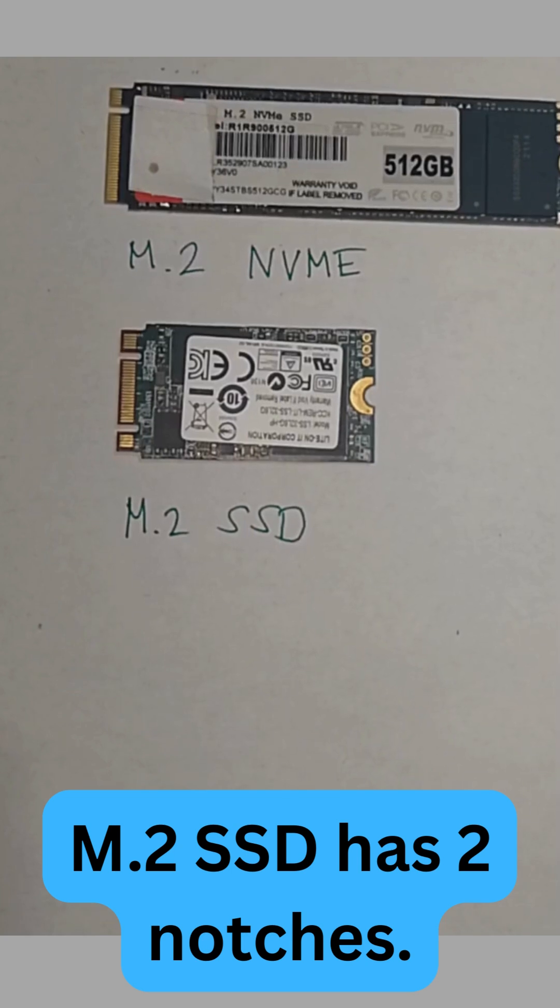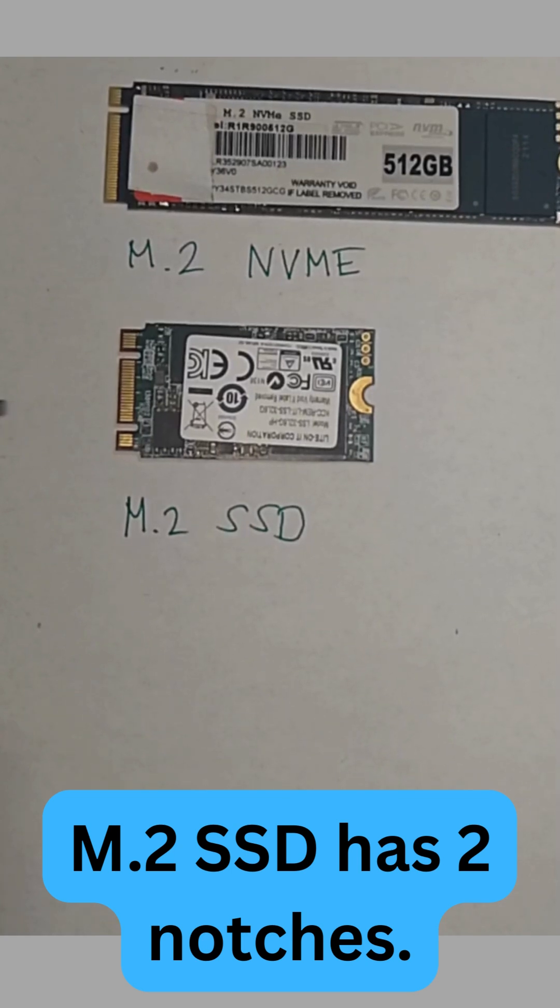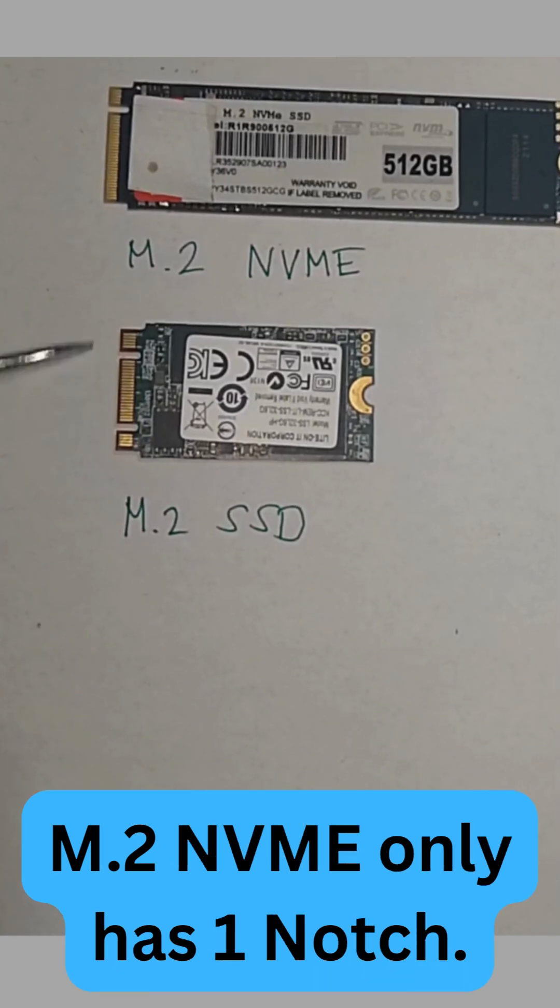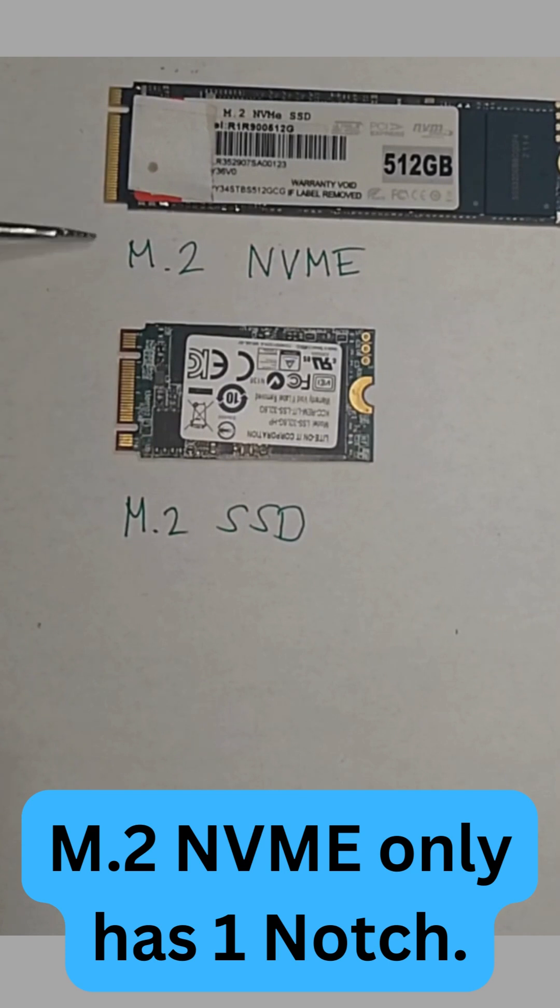Again, M.2 SSD has two notches while M.2 NVMe only has one notch.